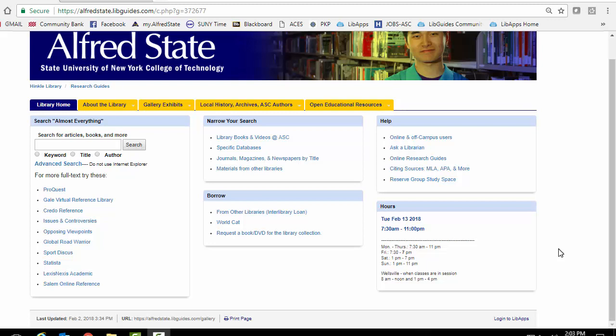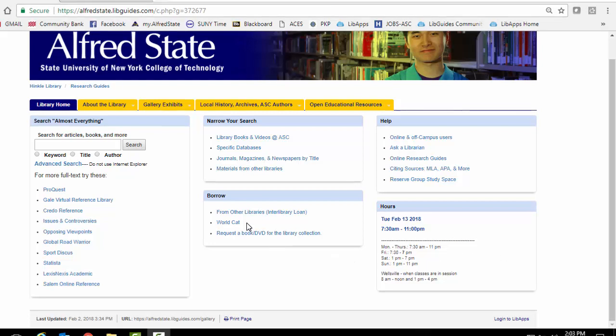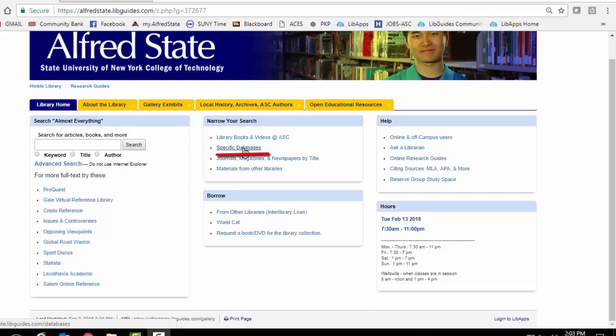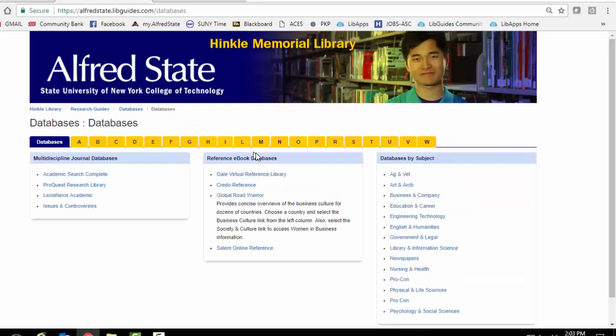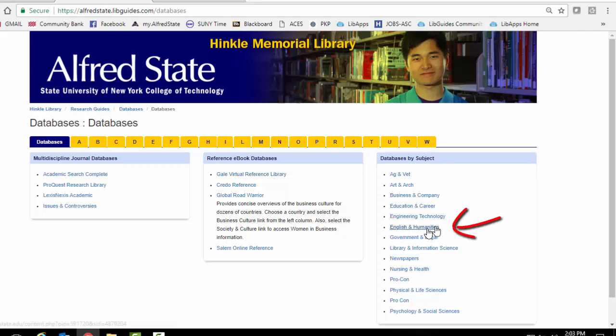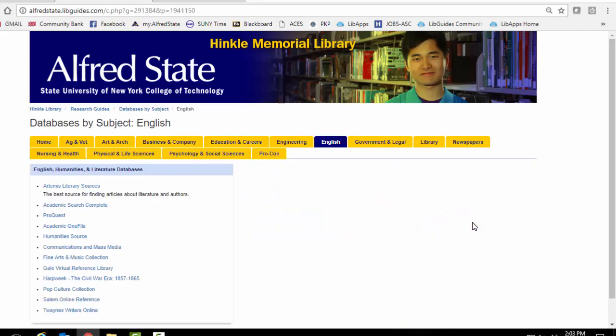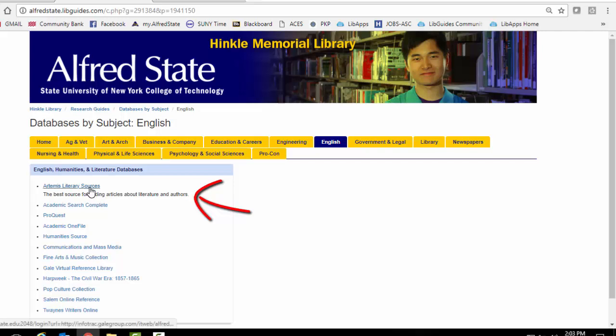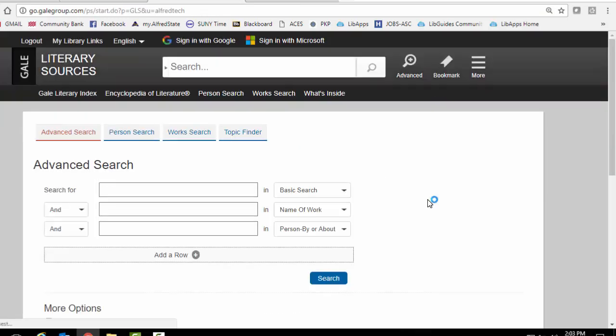One of the ways to do this is to go to the library web page and go to this link where it says specific databases. And then over here on the right under databases by subject, pick English and humanities. And over here is Artemis, and as it says it's the best source for finding articles about literature and about authors and also finding actual works of literature. So I'm going to click on that link.